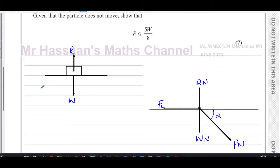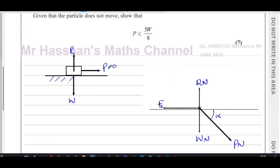Now if you have no force pulling — if I draw a force P here — if P equals zero on a rough surface, there will be no friction. If nothing is trying to move the object, there will be no frictional force acting.